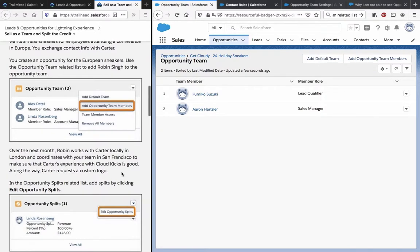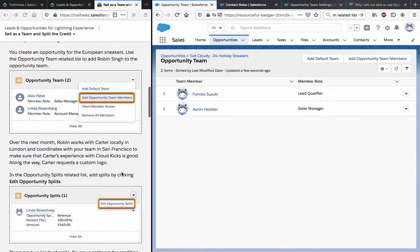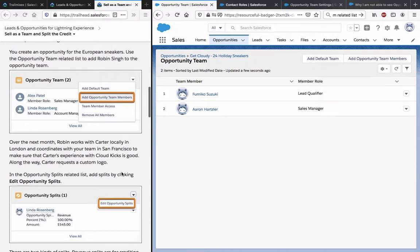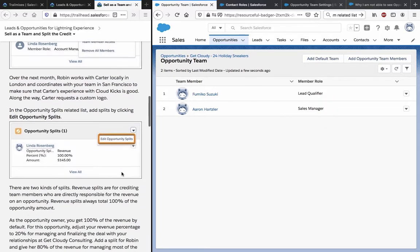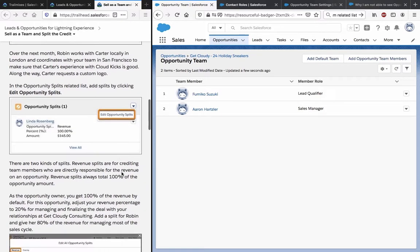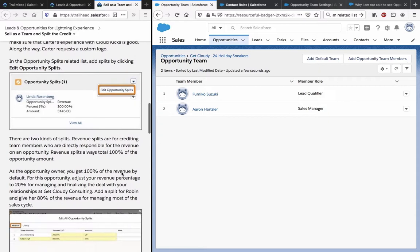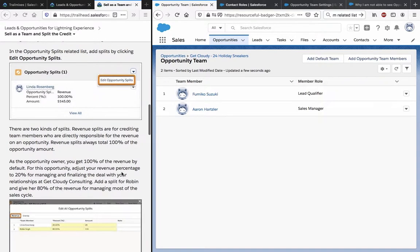Over the next month, Robin works with Carter locally in London and coordinates with the team in San Francisco to make sure that Carter's experience with Cloud Kicks is good. Along the way, Carter requests a custom logo. In the Opportunity Splits related list, add splits by clicking Edit Opportunity Splits.